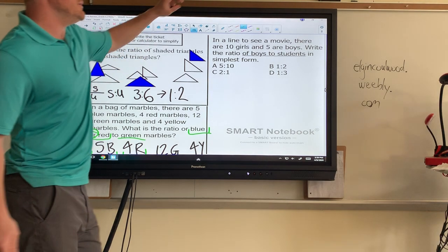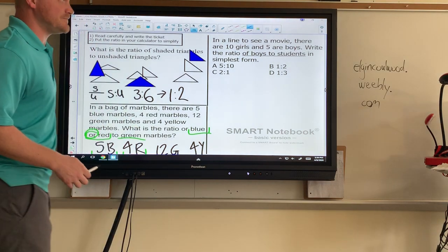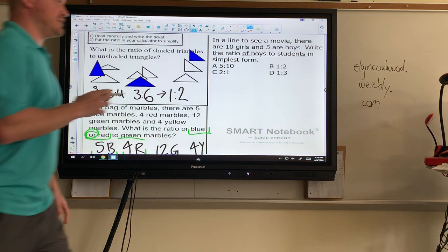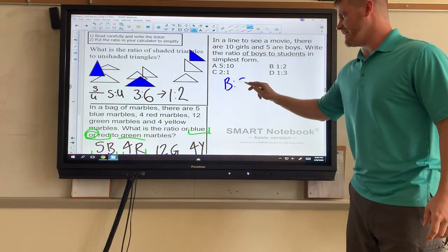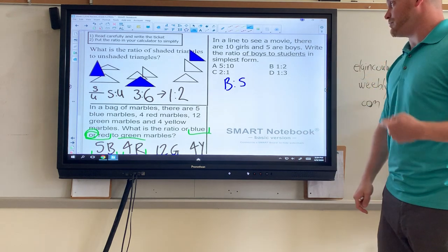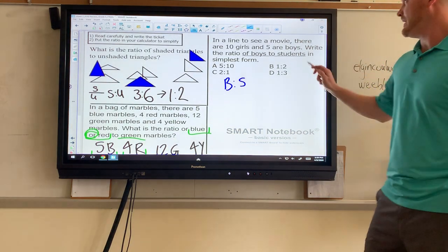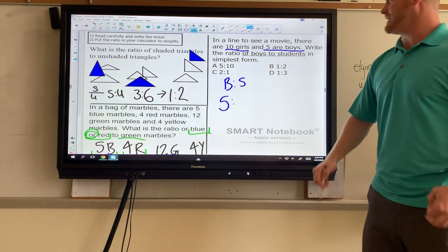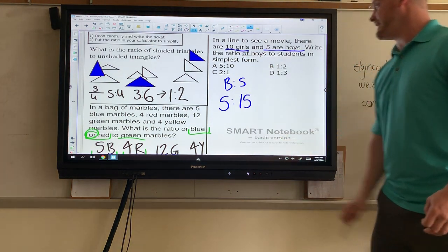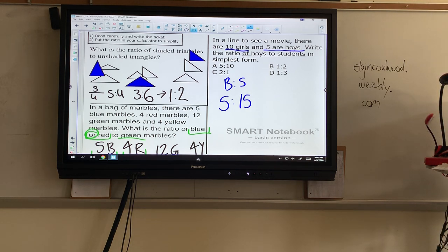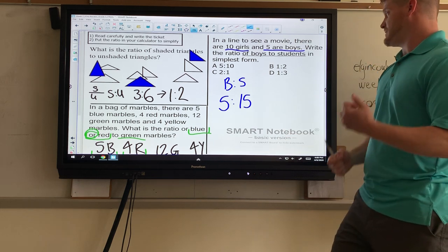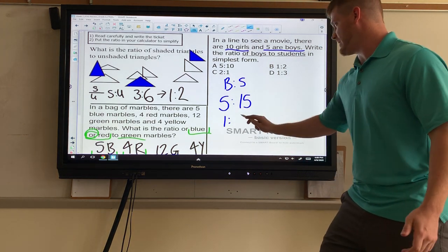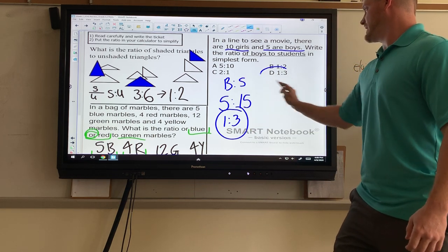Last one in this set — top right: in a line to see a movie there are ten girls and five boys. What is the ratio of boys to students in simplest form? It says boys to students — and since it doesn't specify which students, we're talking about all the students, so this is part to whole. There are five boys. Total students: five boys plus ten girls equals fifteen. So five to fifteen, simplified by dividing both by five: one to three.